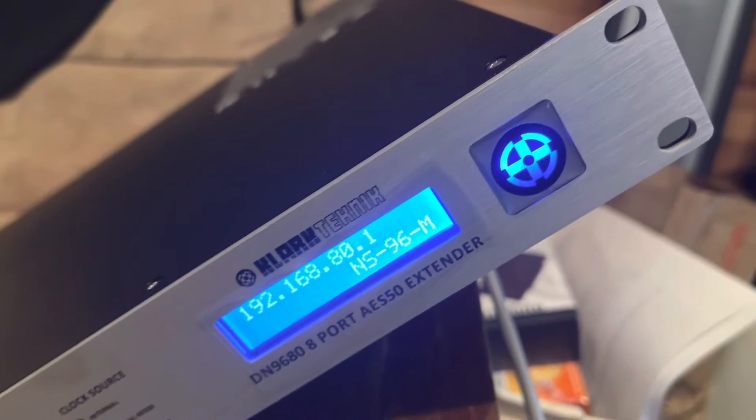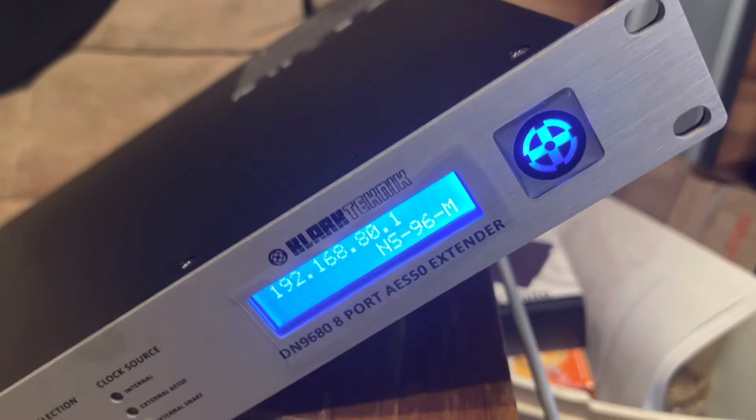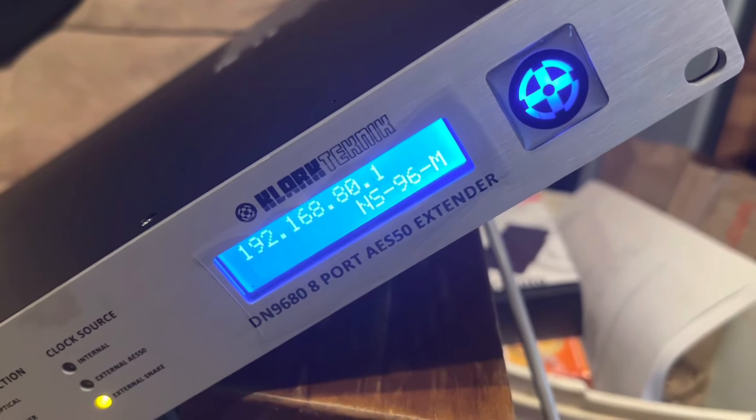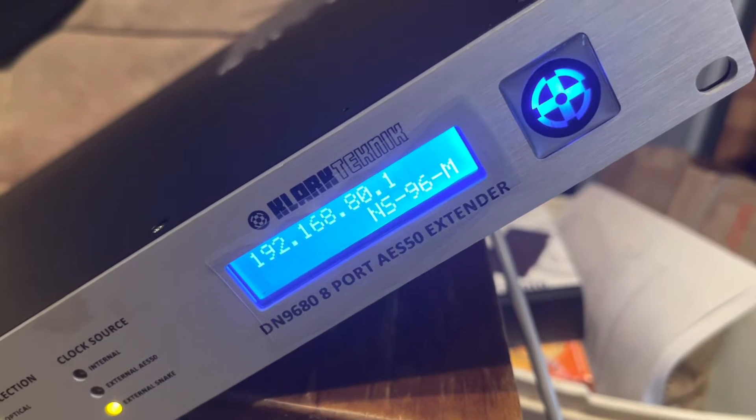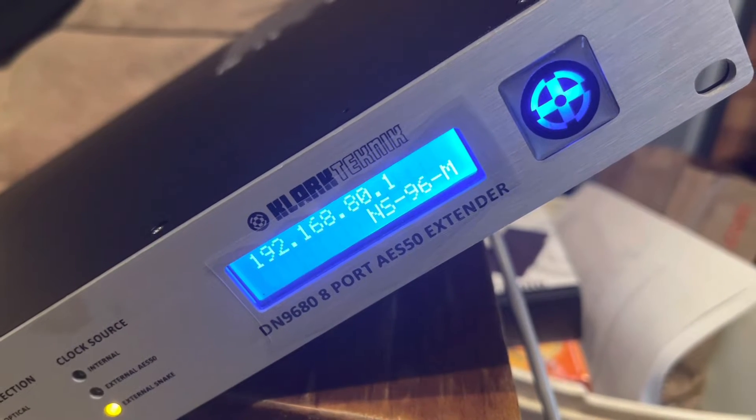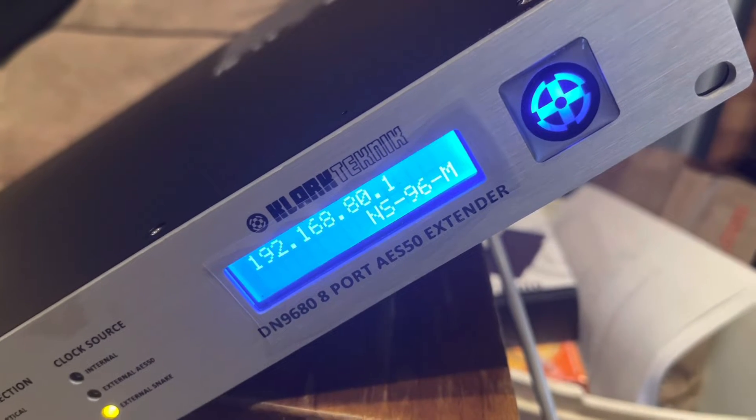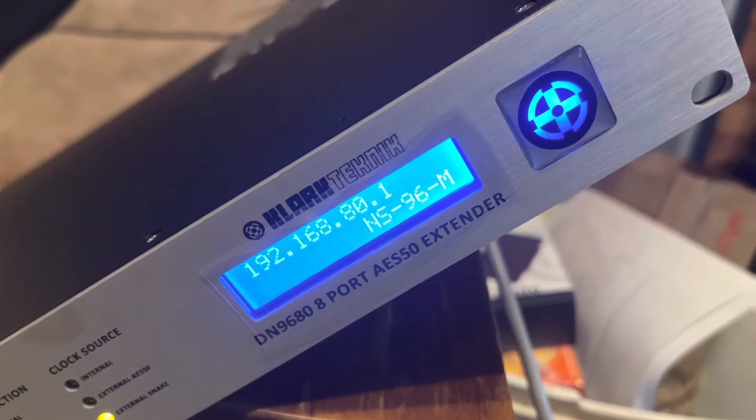First thing we'll need to make sure is we know what this IP address is, 192.168.80.1, and then we'll show you some things on the computer.